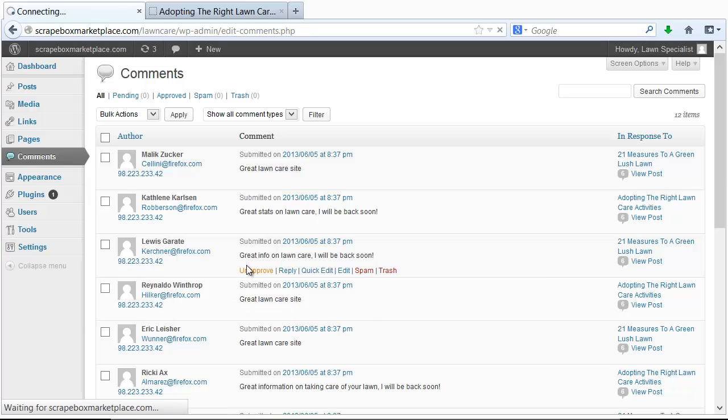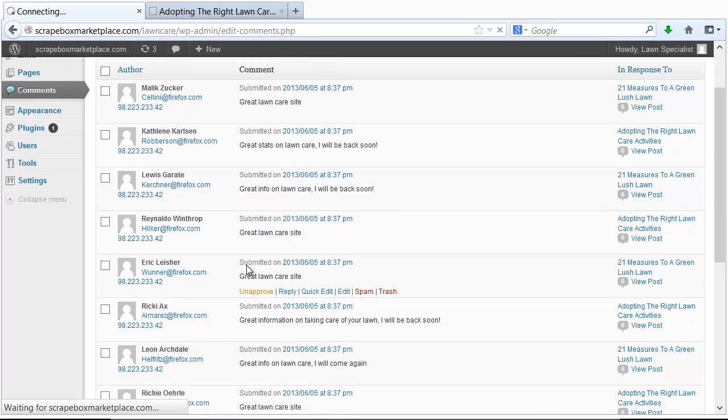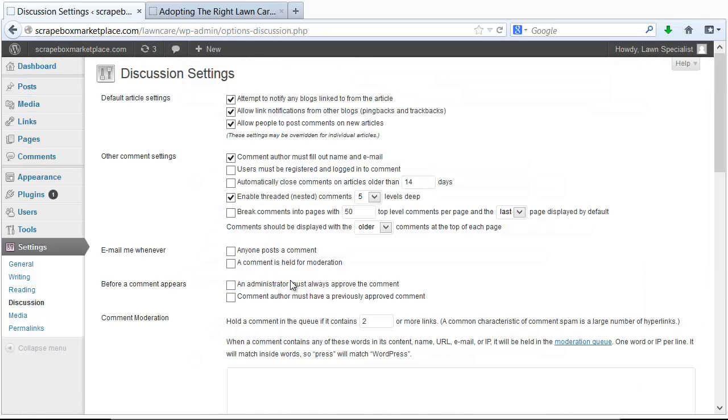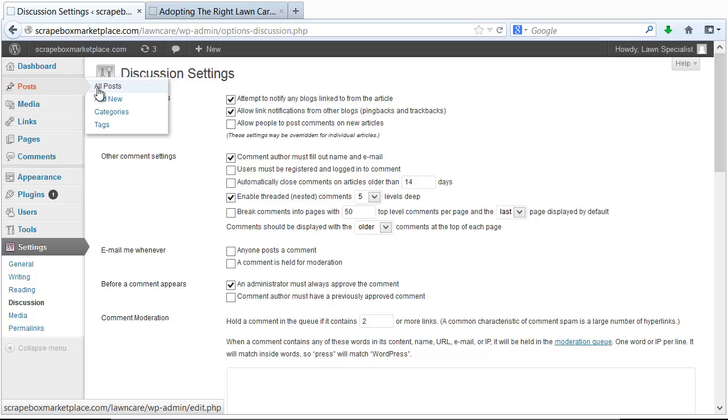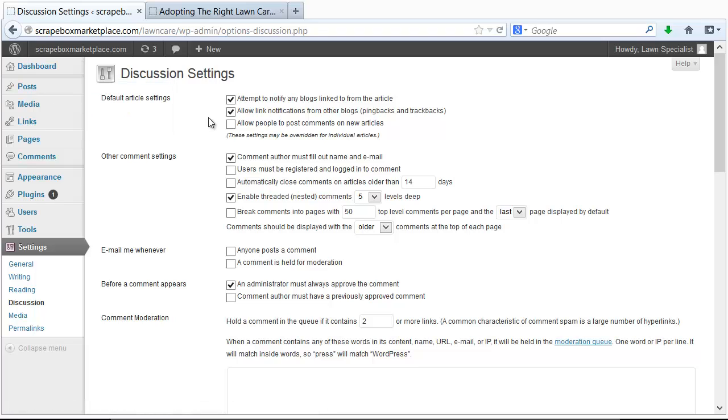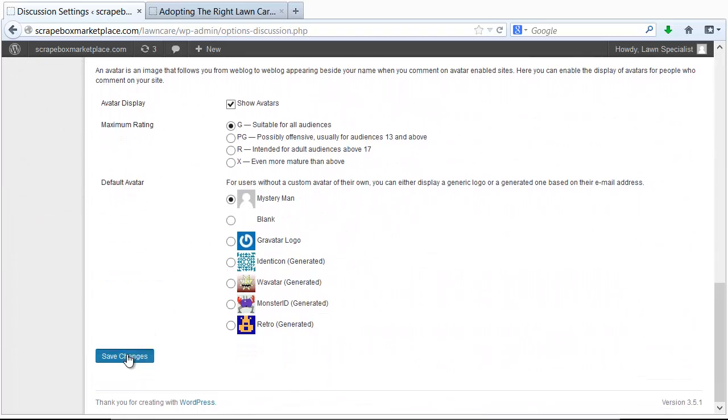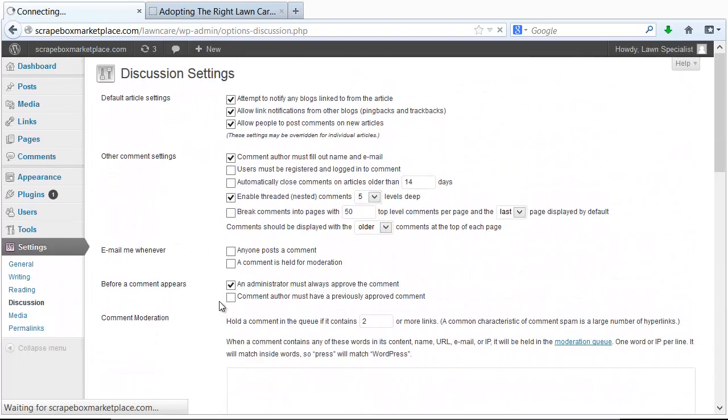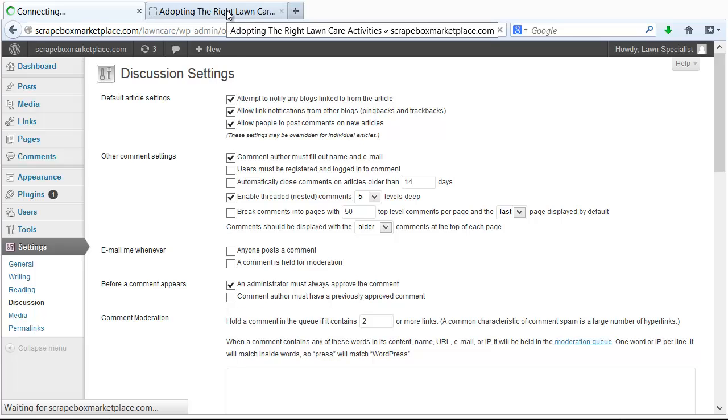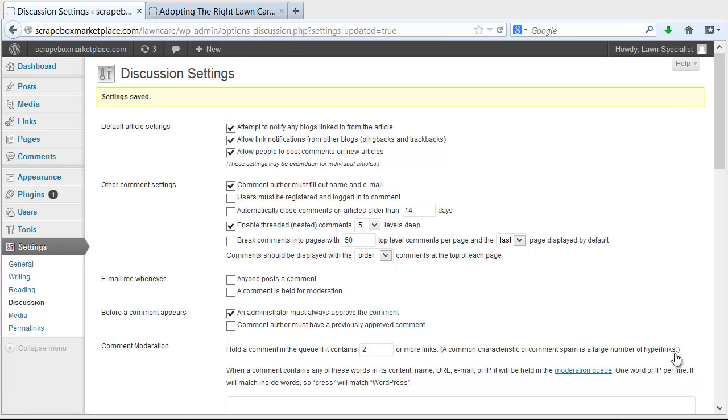Just go back to settings and discussion and then just set it to make an administrator always approve the comment. It's probably worth noting that if you just turn off allow people to post on new articles and comments, those existing articles will still be allowed to have posts on them. You can go into the individual posts if you want and uncheck those to be able to post. But it makes a lot more sense just to, before a comment appears, an administrator must always approve it. And away you go. Then just make sure you save that. So once that's done and you're done commenting, there you have your articles, there you have your comments. You've been able to use Scrapebox for all of it.